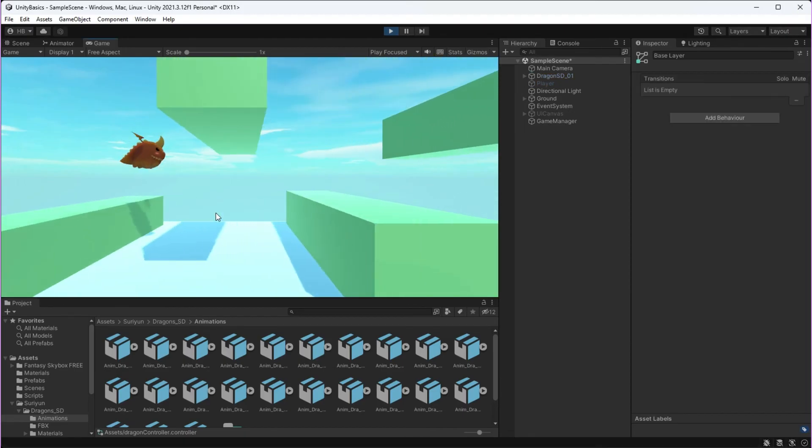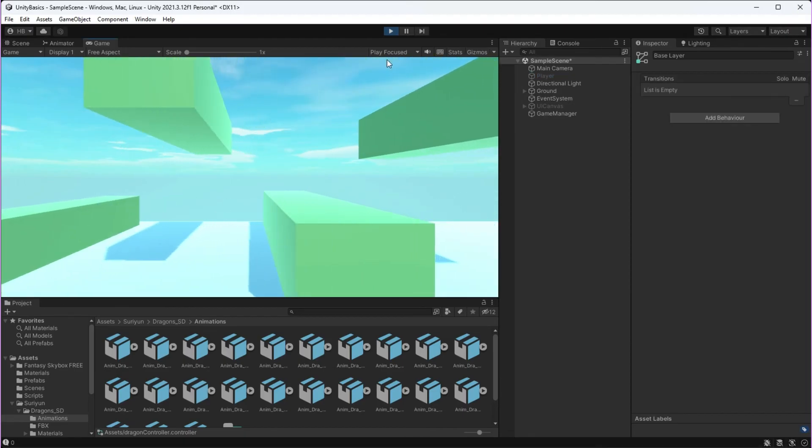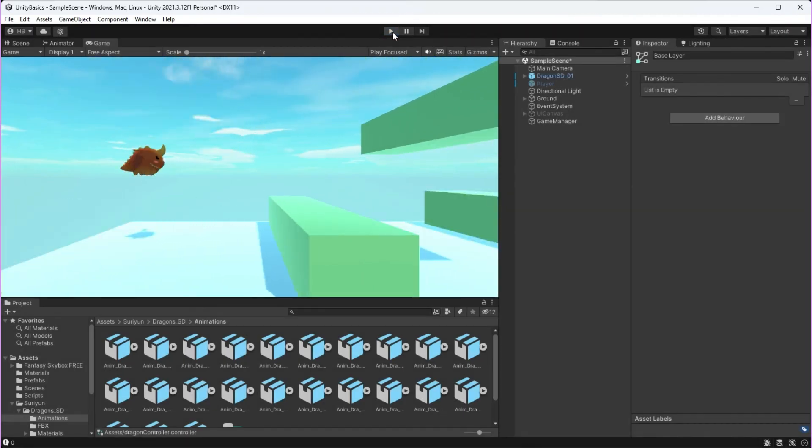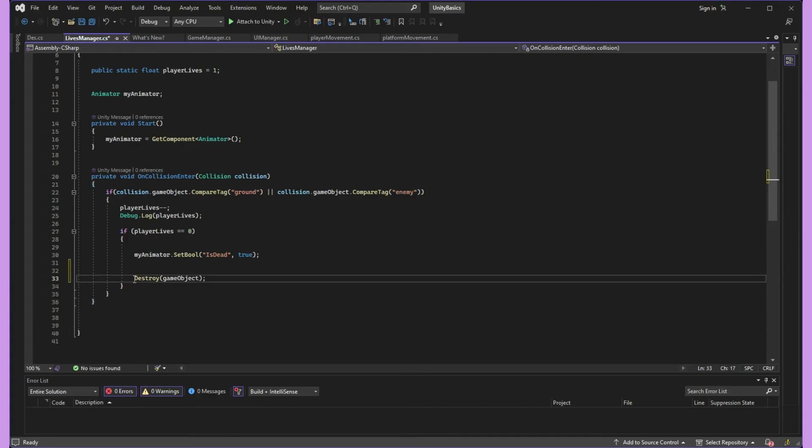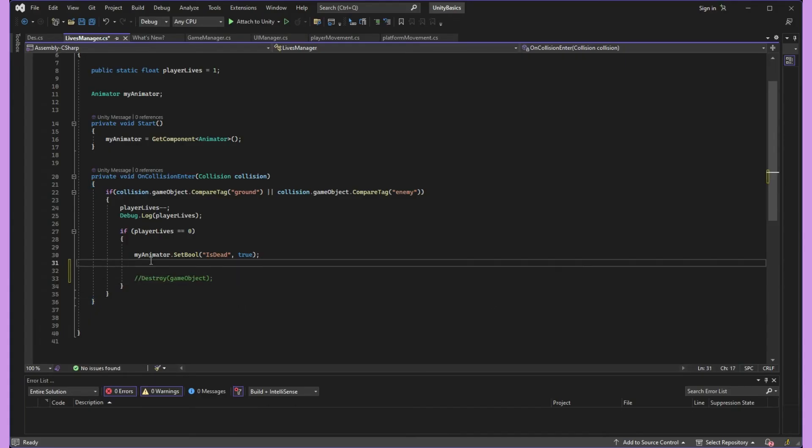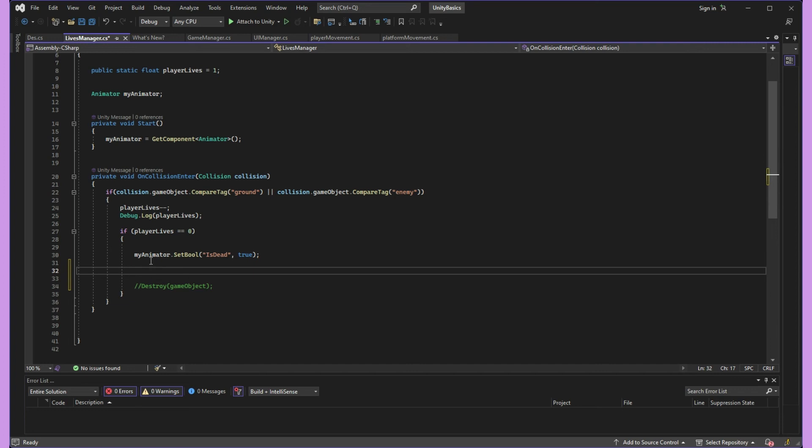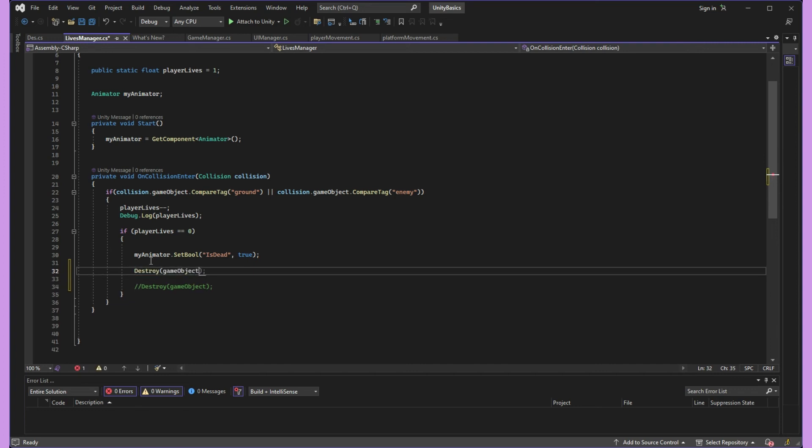If we hit play, you can see that this isn't working quite as expected and there's nothing wrong with the animator, but the game object is simply destroying before Unity has time to finish running the death animation. So instead of just destroying the game object, we're going to add a delay.